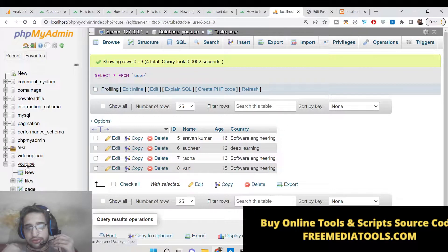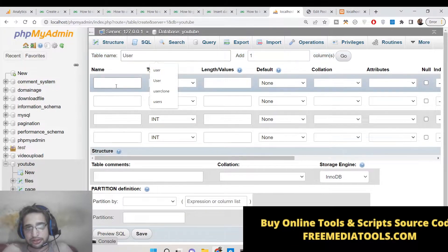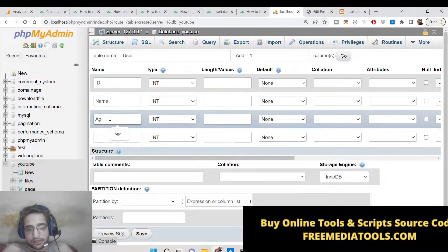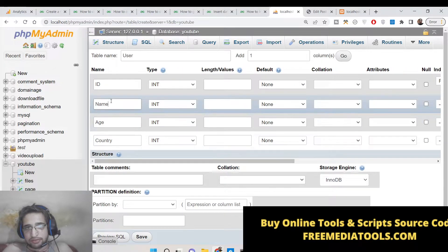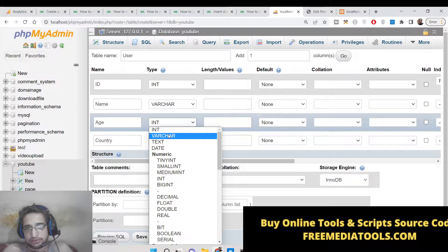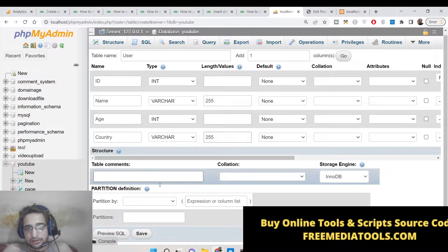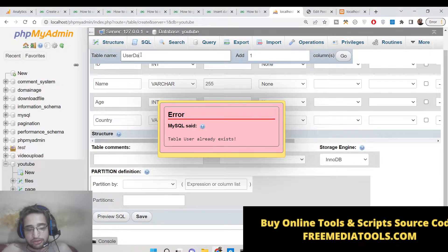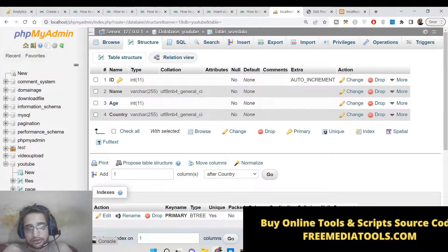First of all, let me take a very basic example. Let me create a new table — I'll call this table 'user_data'. There will be four columns: ID, name, age, and country. ID will be auto-incremented, name and country will be varchar with 255 length, and age will be an integer. The table is now created and you can see it has four columns and is currently empty.